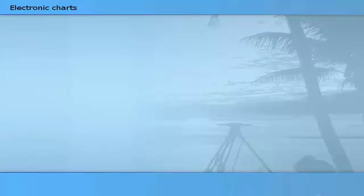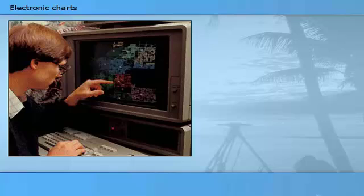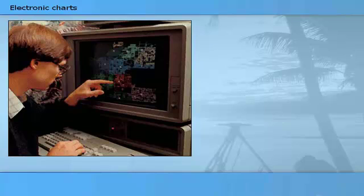Position-related information about a landscape is referred to as geographical data. The main element of geographical data is geometric data – i.e. description of position, size and shape of the objects located in the landscape, such as lighthouses, houses, buoys, etc. Geometric data can be stored digitally in two different ways – as raster data or vector data.